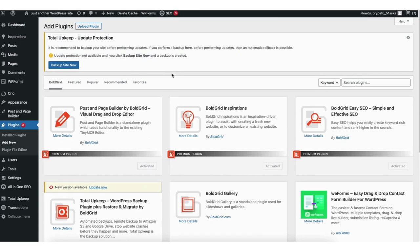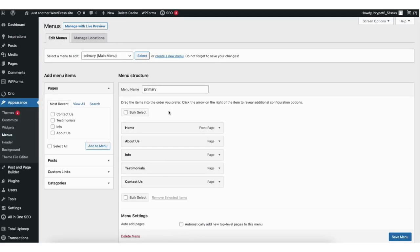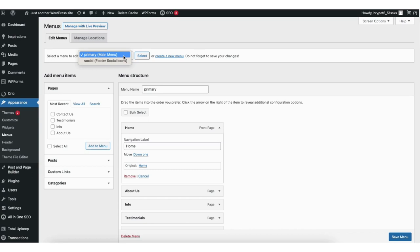Next, let's cover the menus for your site. Hover over the Appearance tab in the side menu and click Menus. This is where you can edit your site's menu and create new ones. You can add new pages to the menu or drag a page to a different order. Click the tiny arrow to change the name of a menu item or delete it. To create a completely new menu, click Create a New Menu. Click Select a Menu to Edit to choose between menus you've created, then click Select to pull it up for editing.